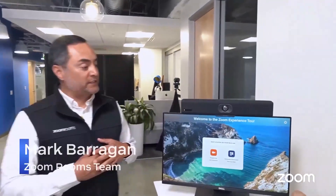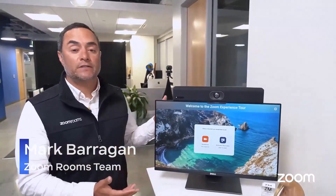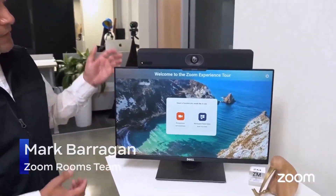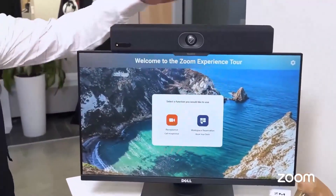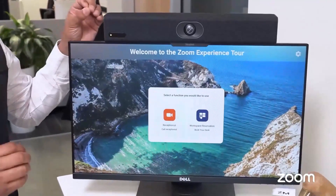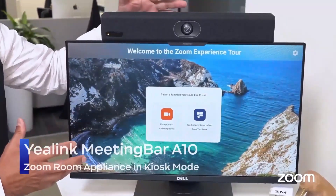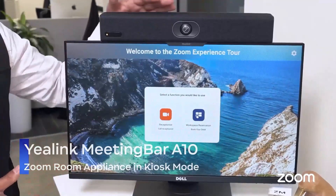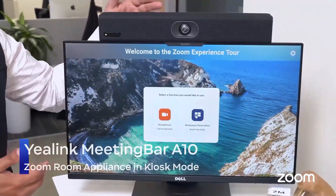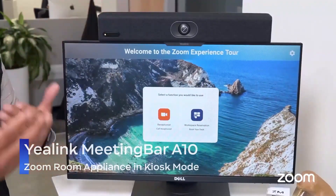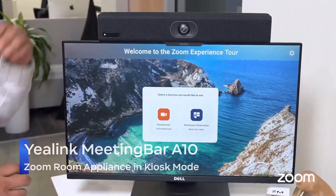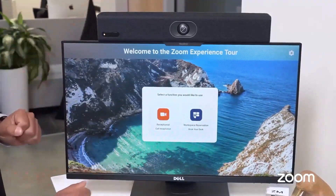When I walk in through the front doors here at Zoom headquarters, whether I'm a Zoomy or a visitor, one of the things I get greeted with — if it's not a live person — is our virtual kiosk. The nice thing with the virtual kiosk: it's super simple to set up. I have an A10, which is a multi-purpose device. The A10 is doing a virtual kiosk here; however, it can also be used in a smaller huddle space, recommended for two to about five people.